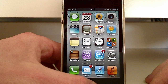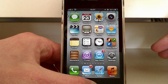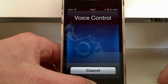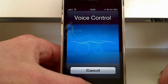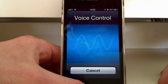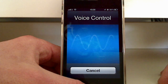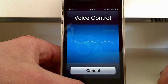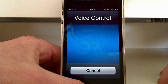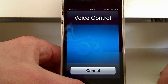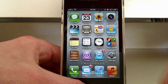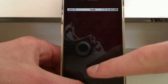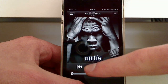But we have the good old voice control with an English accent now. Play songs by 50 Cent. Playing songs by 50 Cent. Good enough. Let's pause this.